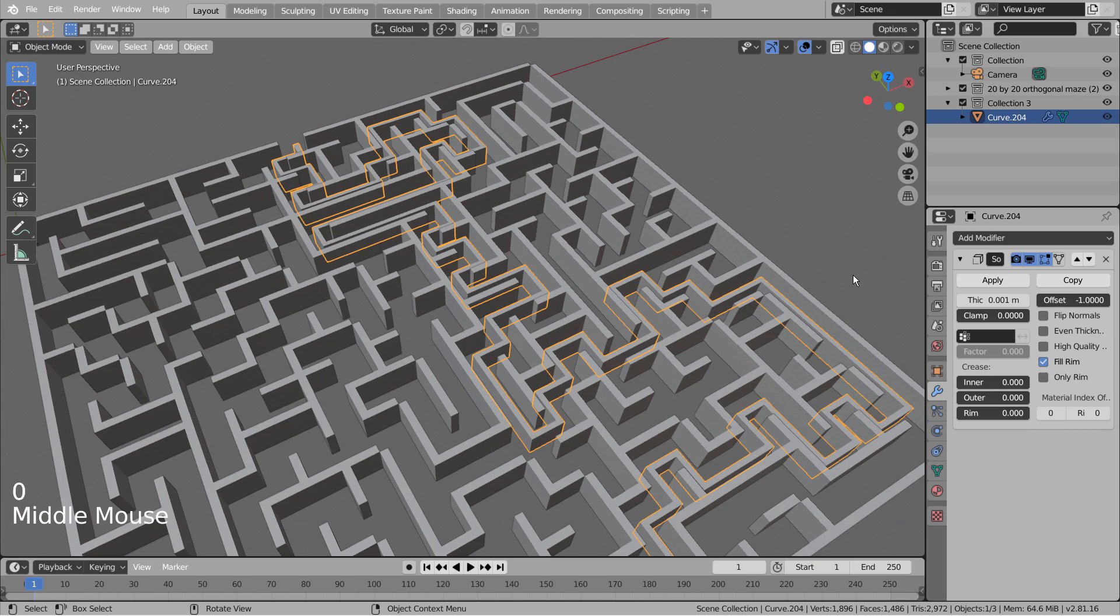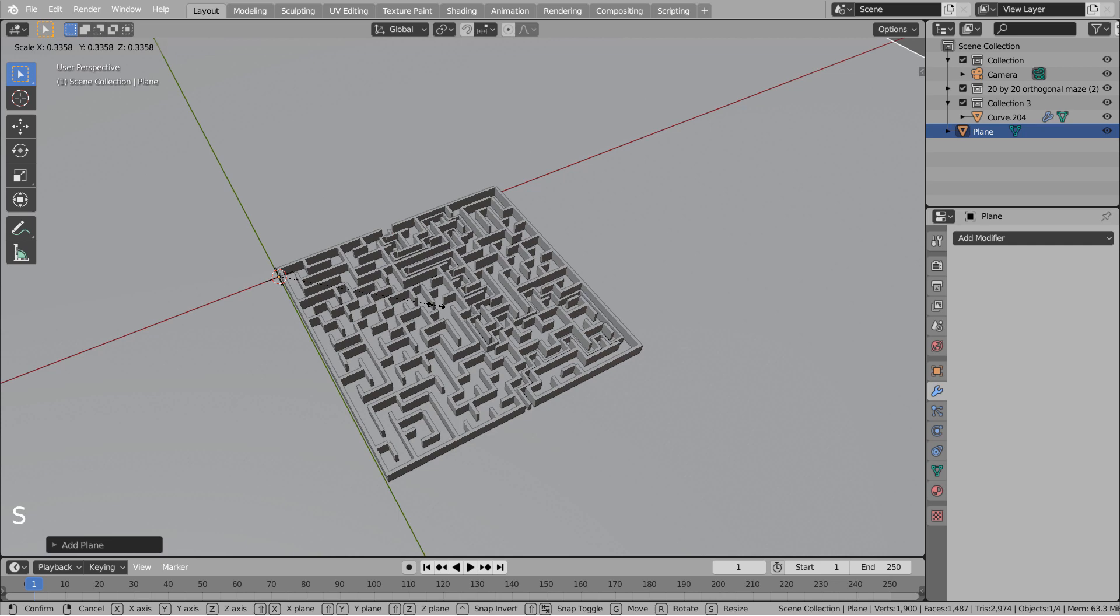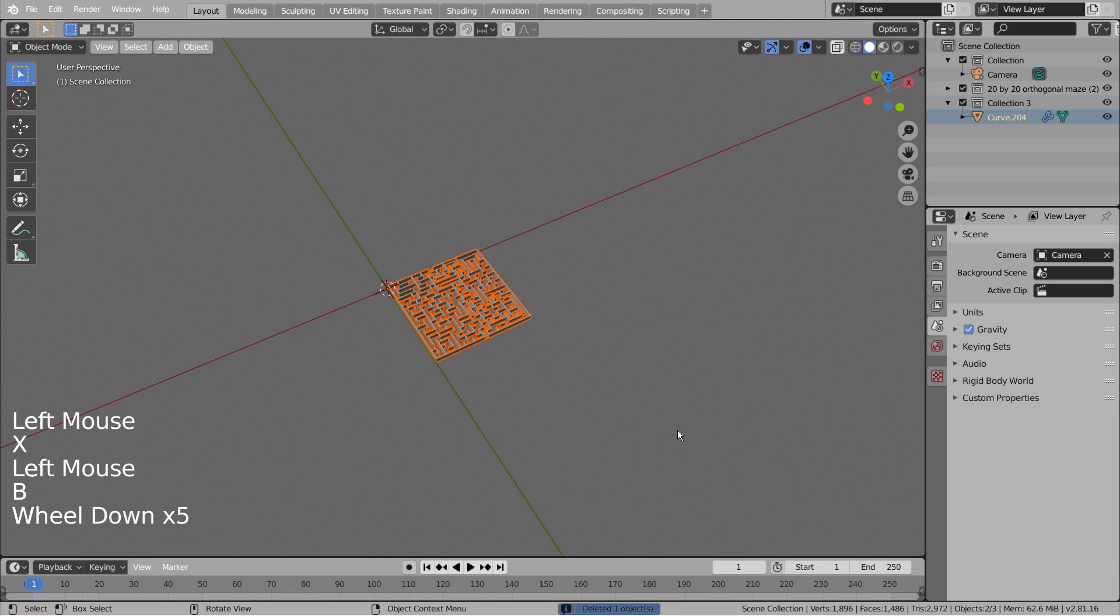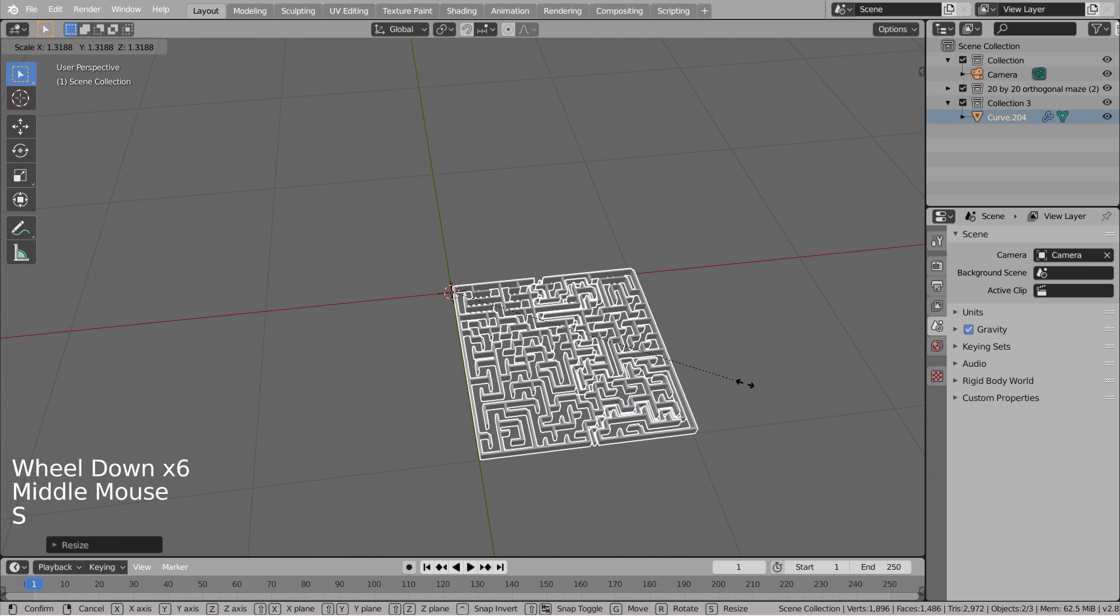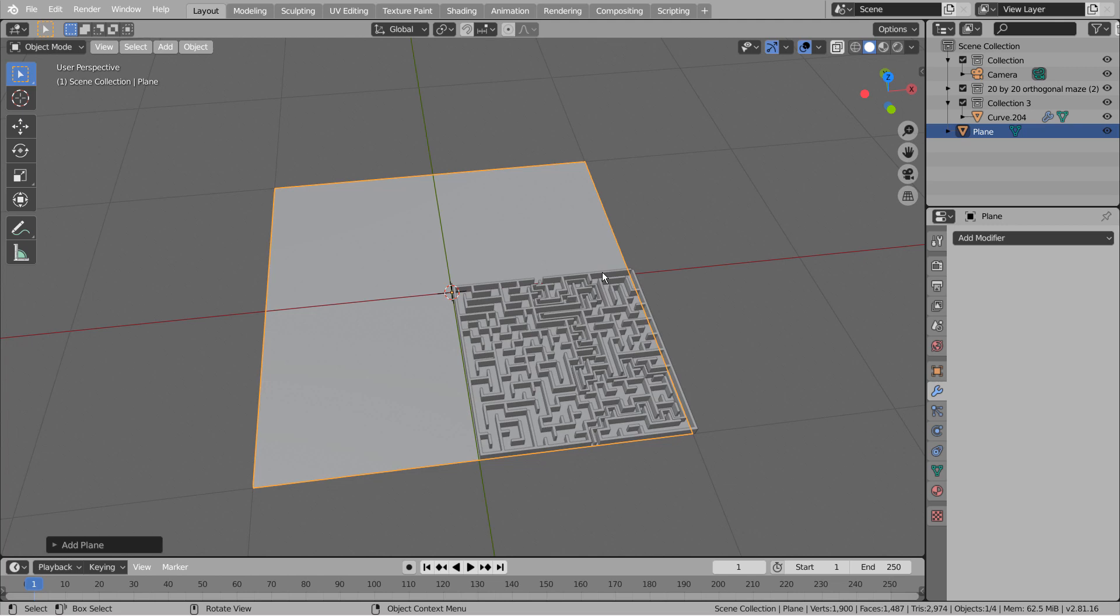Create a ground mesh by using a plane. Scale the maze mesh a bit.